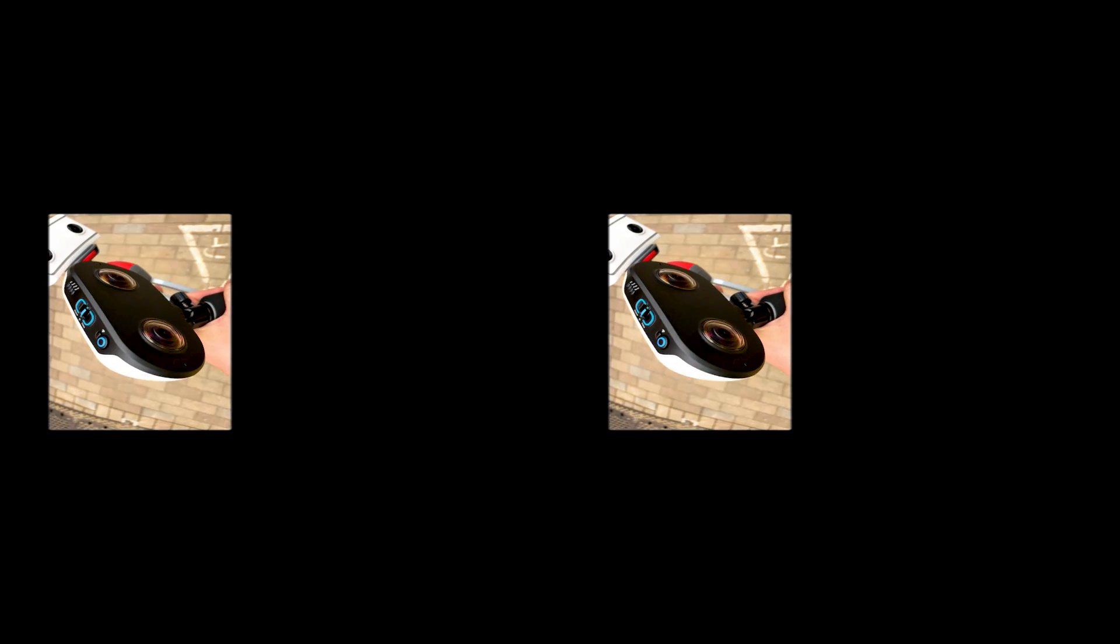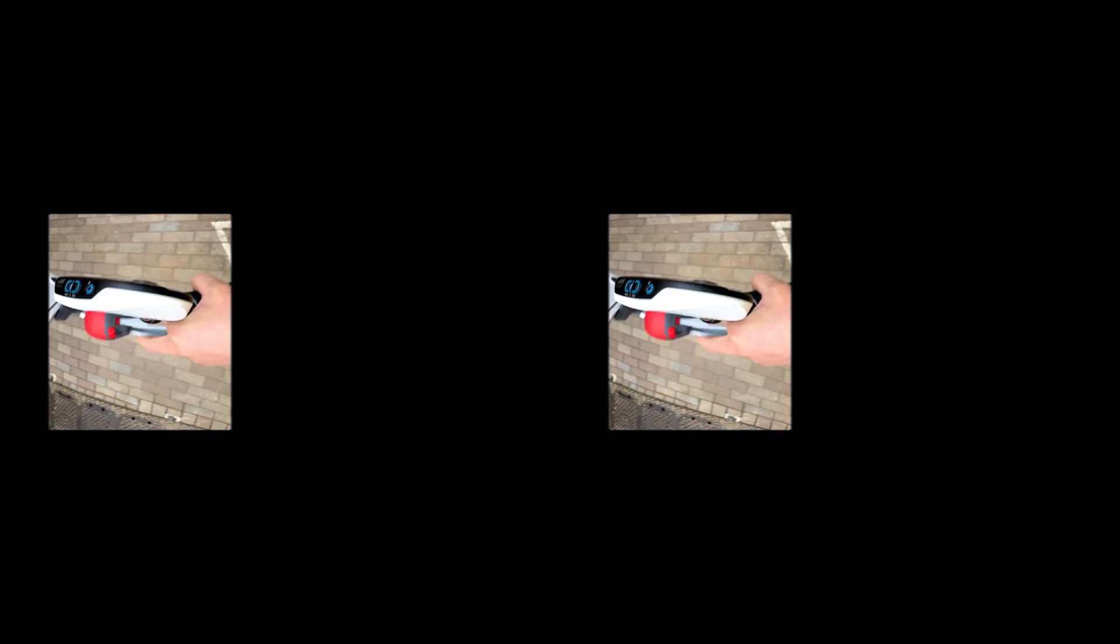It can capture 3D 180 VR footage, so I'm going to make a comparison video with this Lucid Cam. But Lucid Cam was released almost a year ago, and they are developing a new version of this camera, so please consider that before watching this comparison.